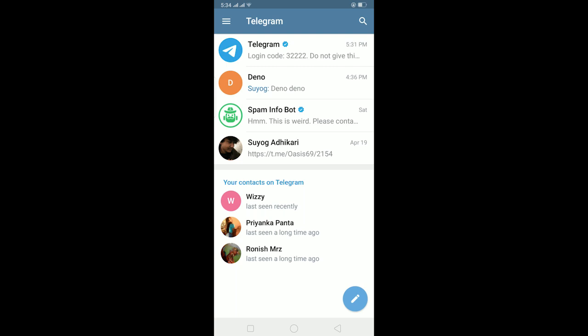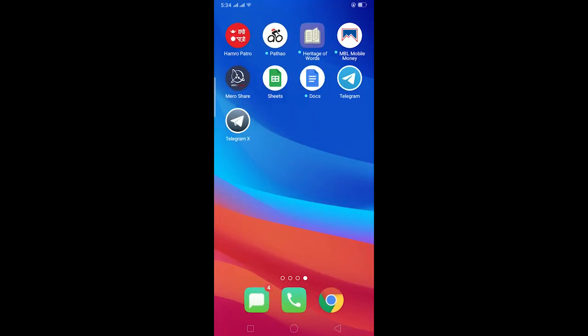To enter that group, or it might be of various other issues as well, in today's video we'll be fixing this. For this, the first thing you need to do is download Telegram X. Telegram X is the light version of Telegram.